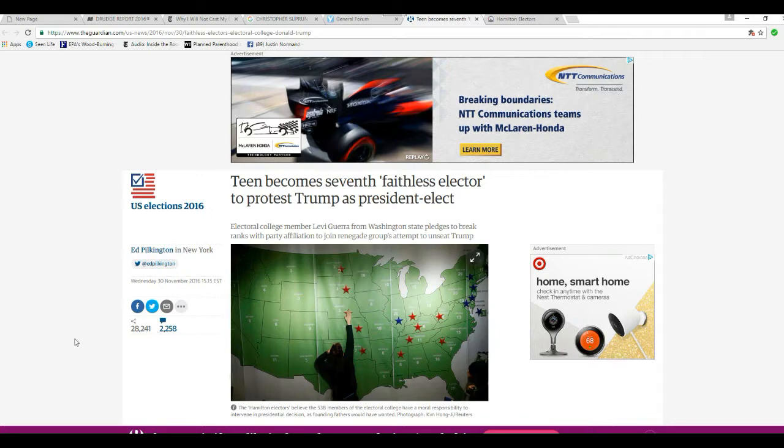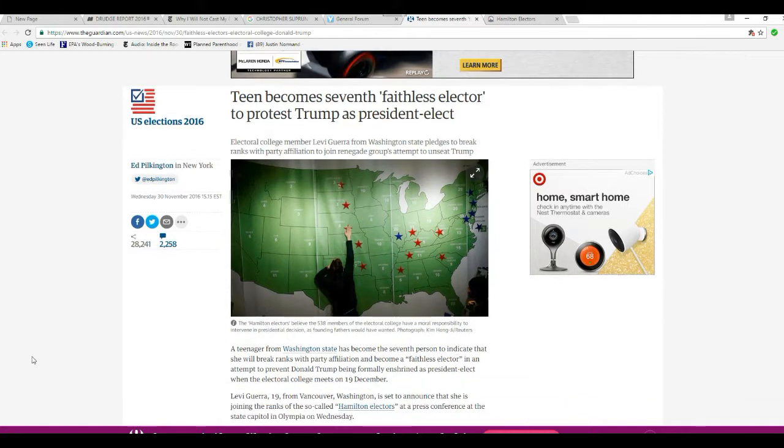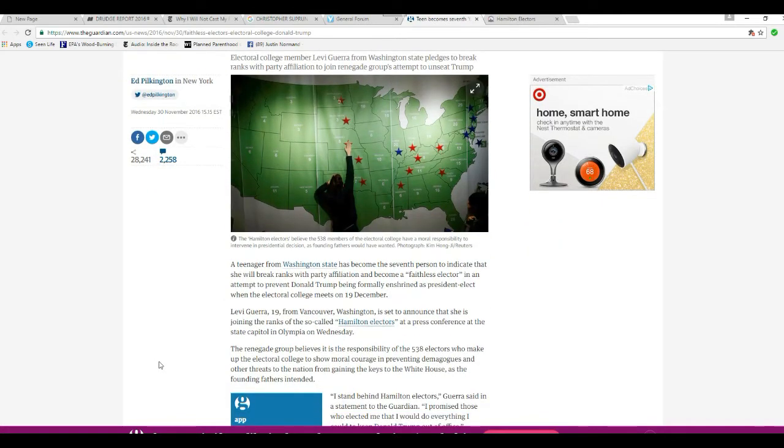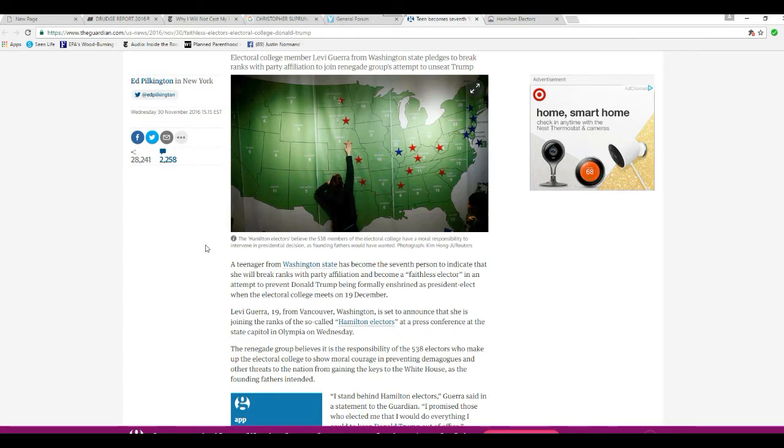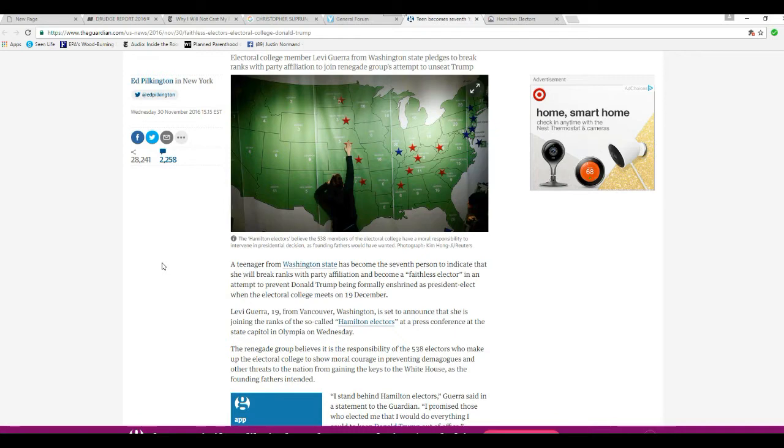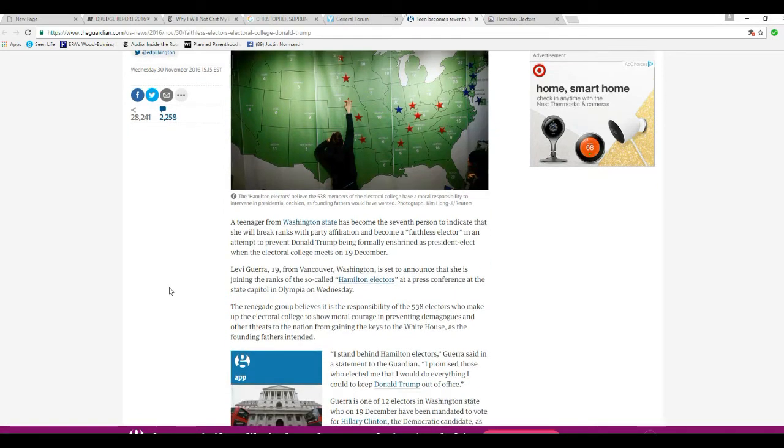We're going to start with seven county liberals from Washington State. Now, I want you to remember how Graham Hillary won Washington State. Electoral College member Levi Gura from Washington State pledges ranks with party affiliation to join renegade groups to attempt to unseat Trump. I'm not quite getting logic here. However, this county liberal has pledged to vote for Hologram Hillary. That's right.